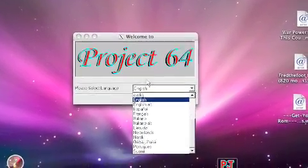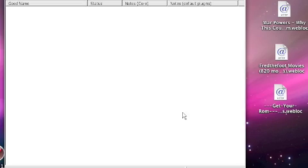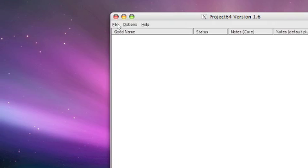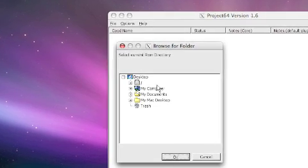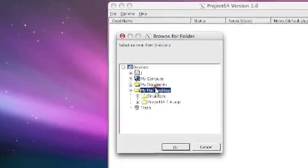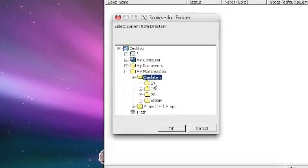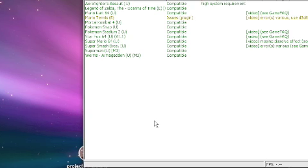You can select your language — I prefer English. Click OK. So here's Project 64. Go to File. I like to choose ROM Directory — if you just store all your ROMs in a folder you can open them all right here. I store mine in my emulator folder. And here's the list of ROMs I own.